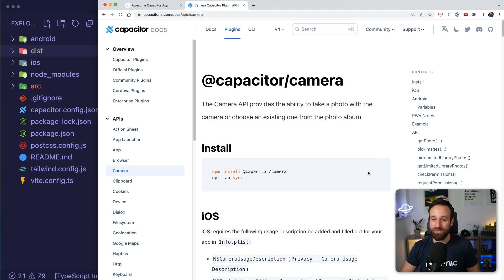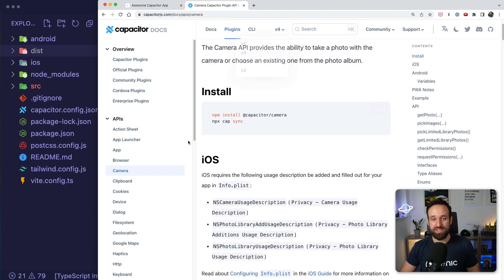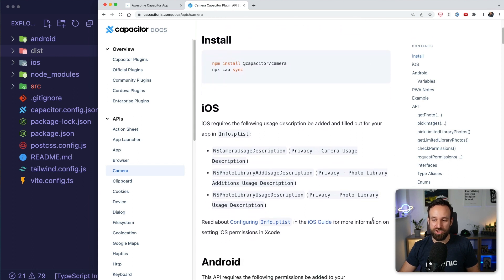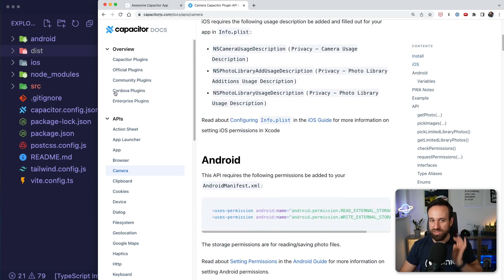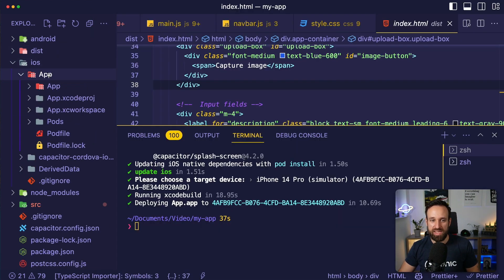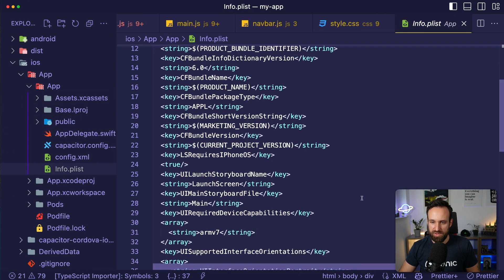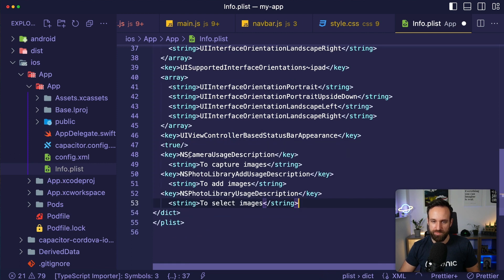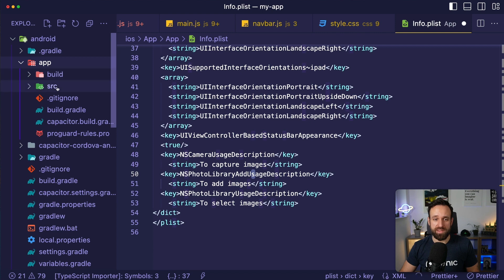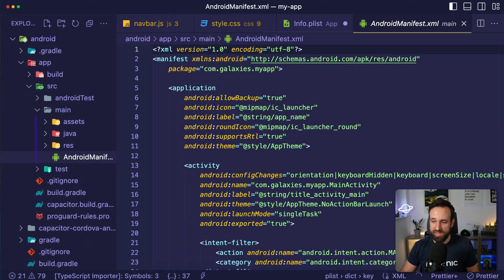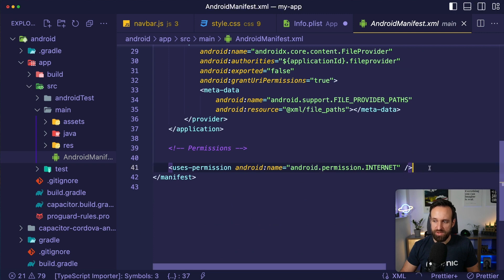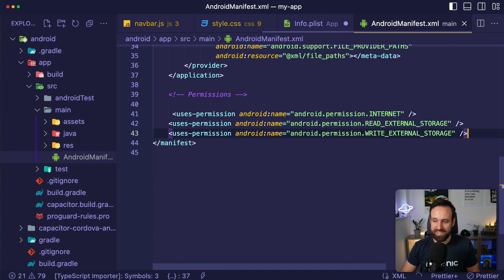For every plugin, you can usually find a page about permissions. In this case, the camera plugin requires some permissions for iOS and also for Android. For iOS, we can head over to the app info.plist — make sure you're using a reasonable string if you submit this later to Apple. For Android, it's under app/src/main/AndroidManifest.xml. In the Android manifest, down here we've got the permissions, and we can just extend this.